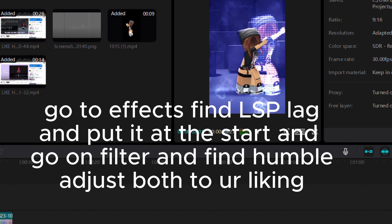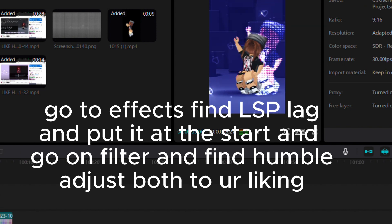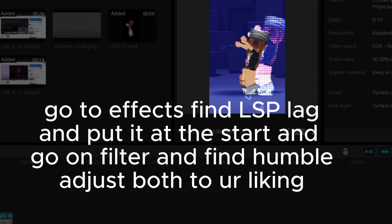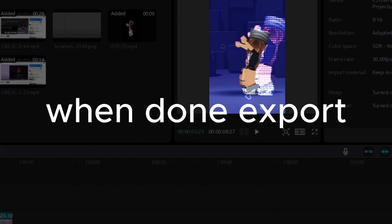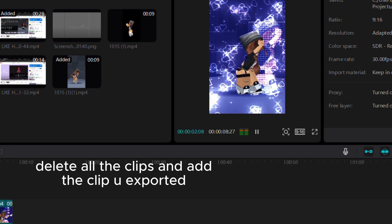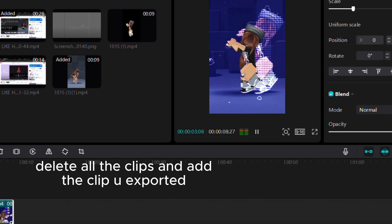Go to effects, find LSP lag and put it at the start. Go to filter and find Humble Aegis, adjust both to your liking. When done, export, delete all the clips, and add the clip you exported.